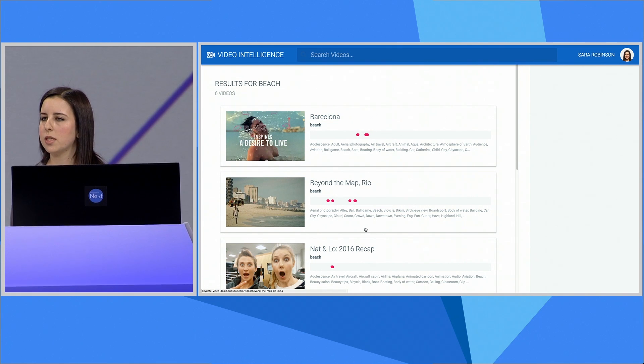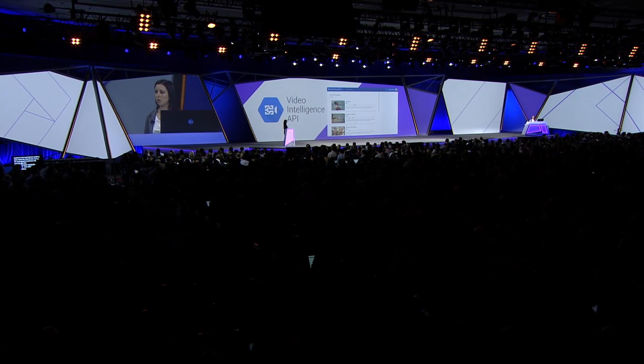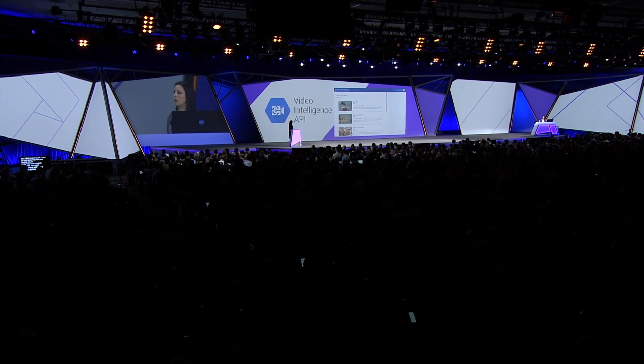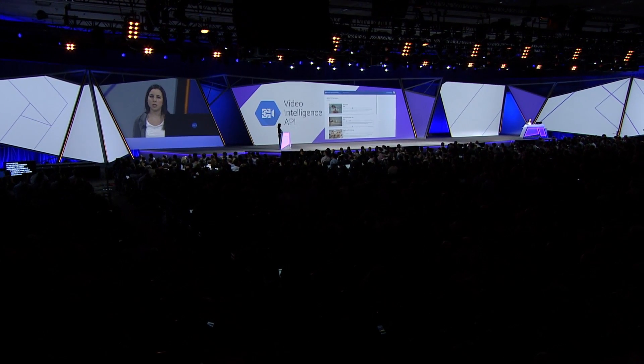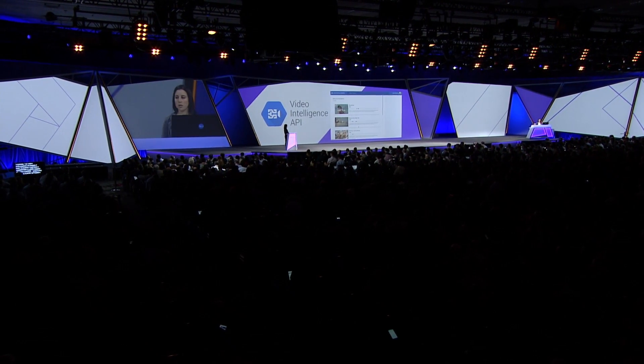As you saw through this demo, the Video Intelligence API makes it easy to quickly and easily understand a large library of video content — something that was almost impossible just a few months ago. Tasks that used to take hours now take seconds with the Video Intelligence API. I'm excited to make it available to all of you today. Thank you.